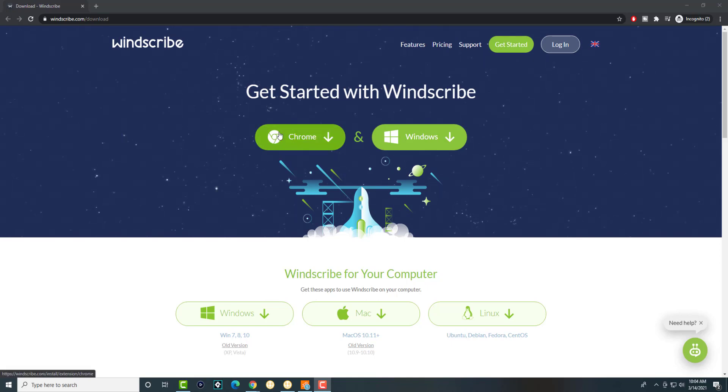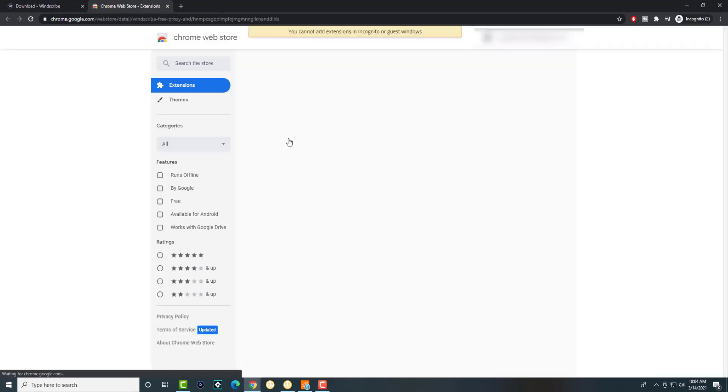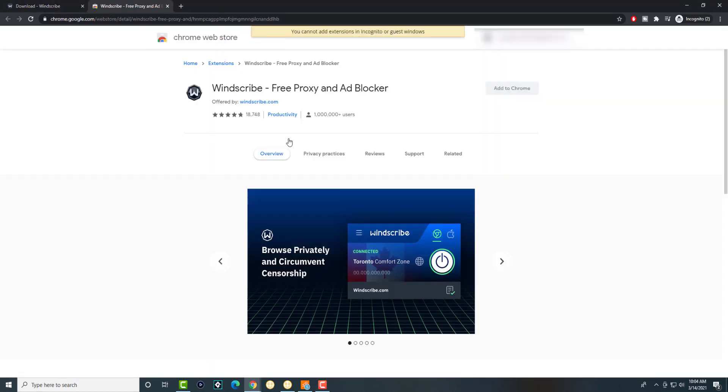To kick it off, I will leave a link in the description below. You can basically just click into the download button. You'll see the Chrome extension - basically download it. You can add it onto Chrome.